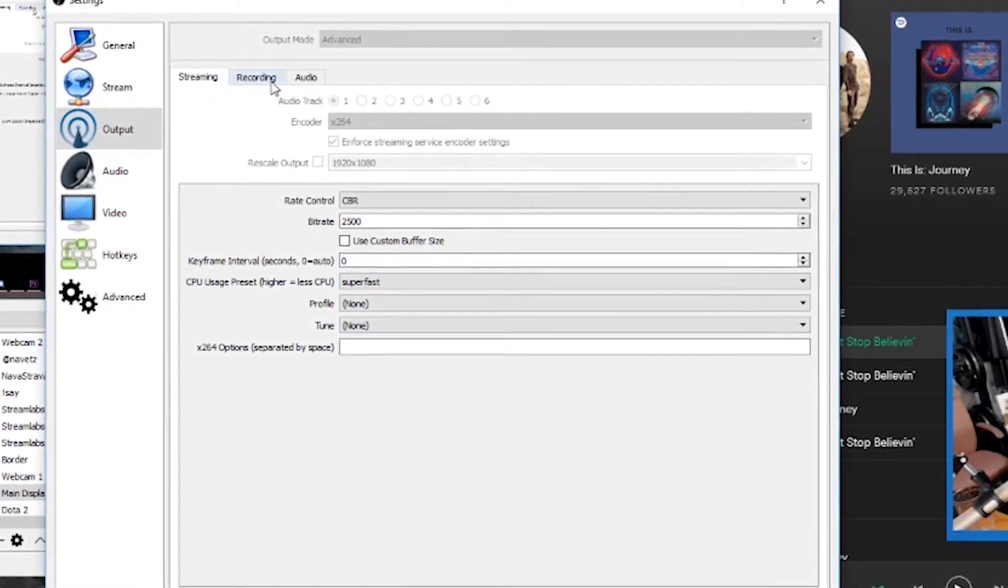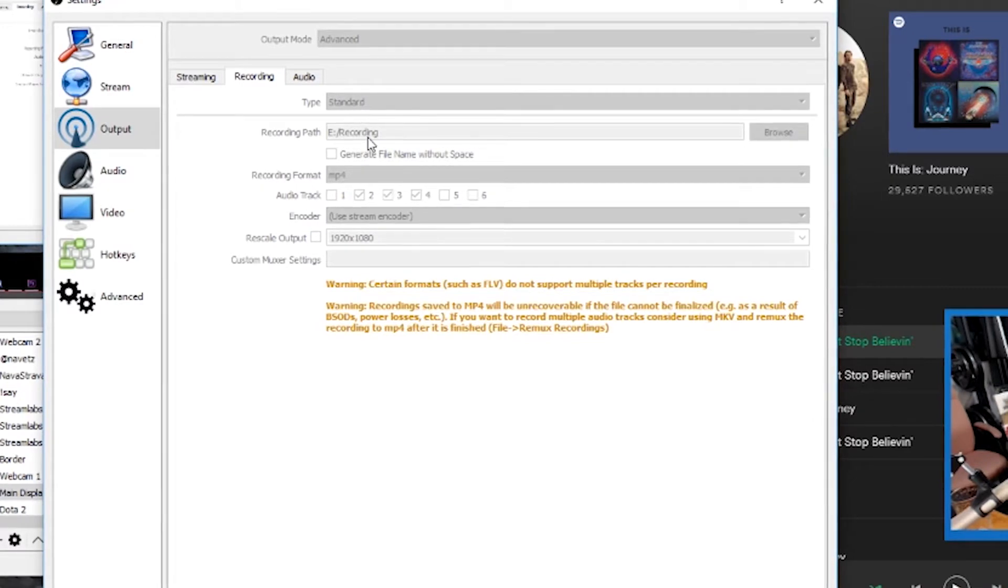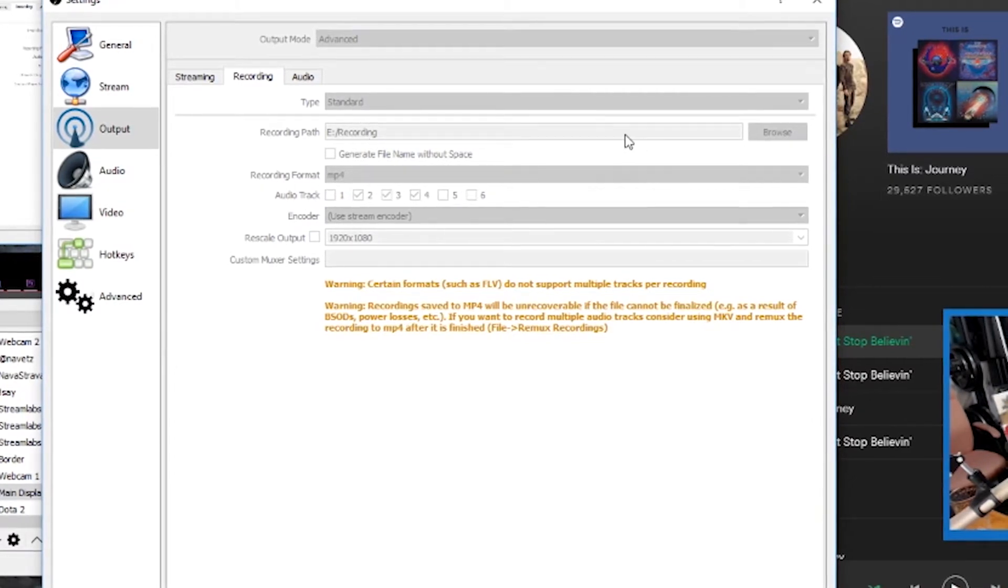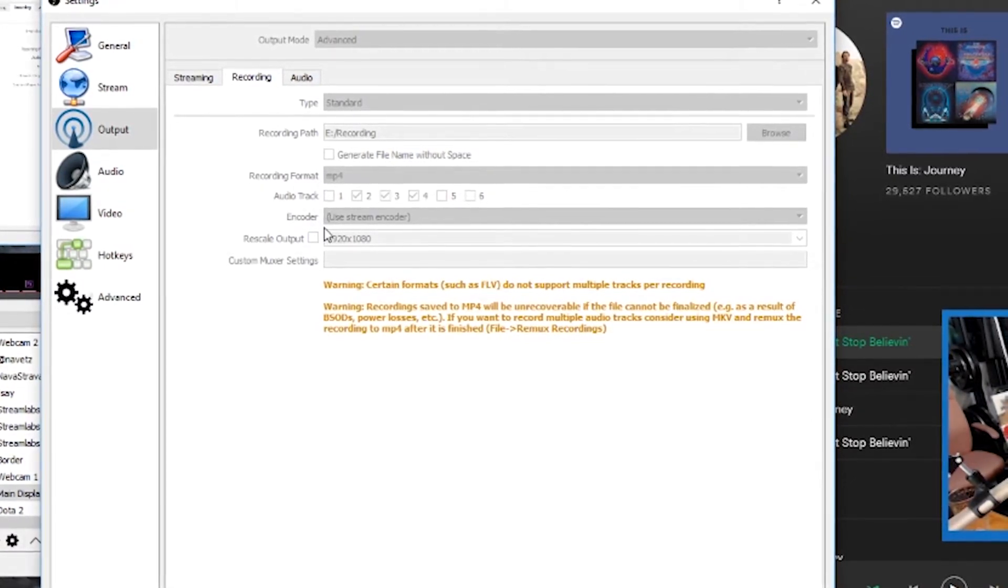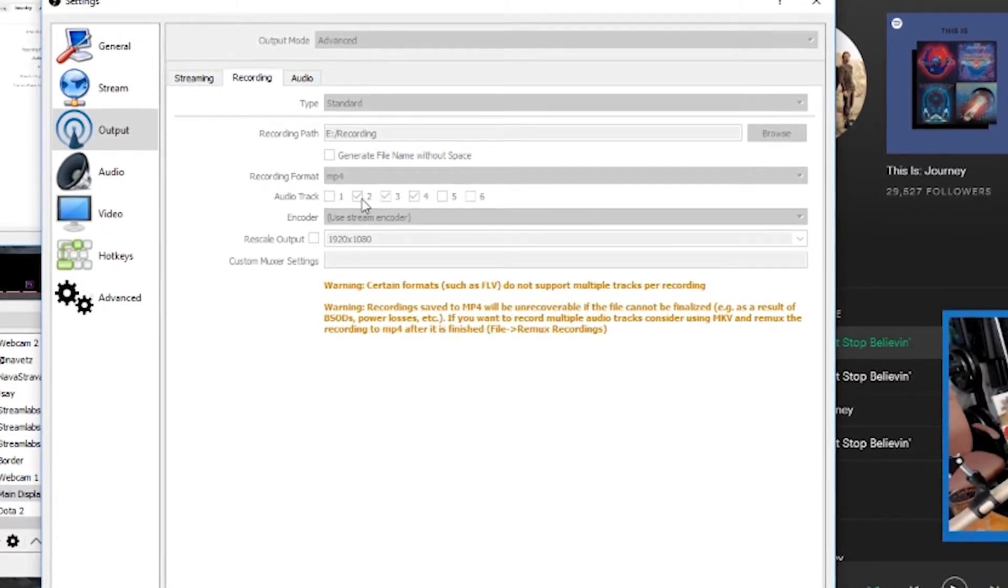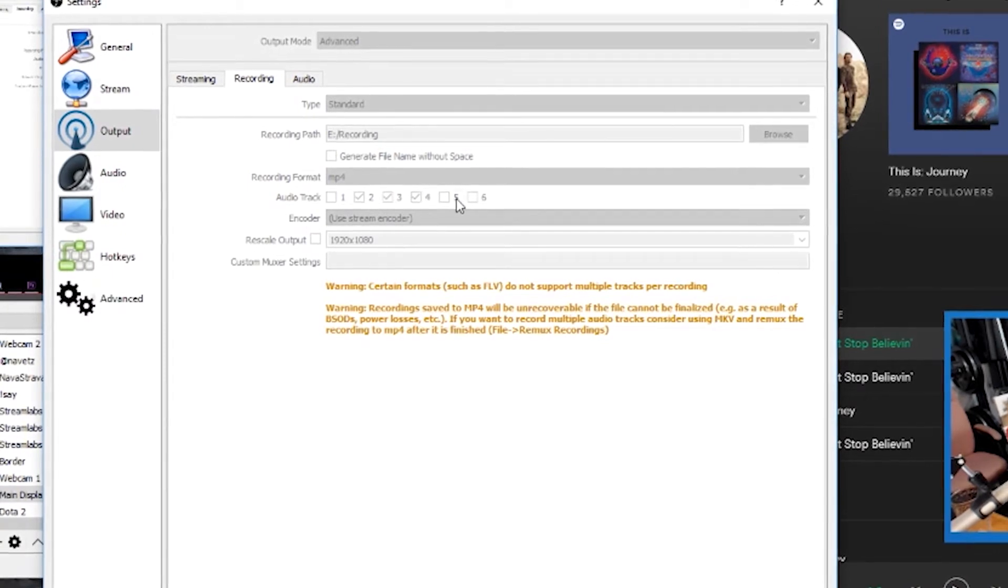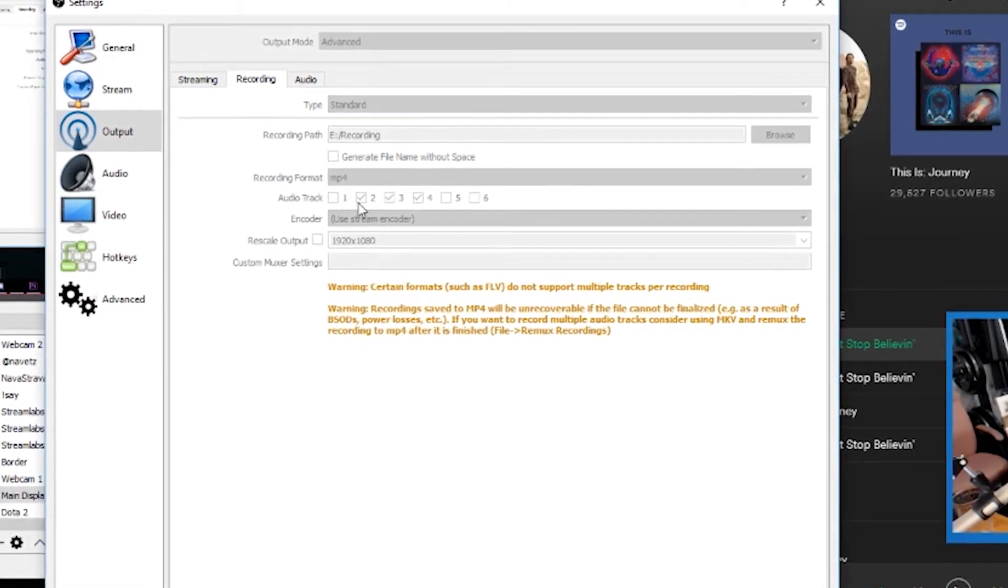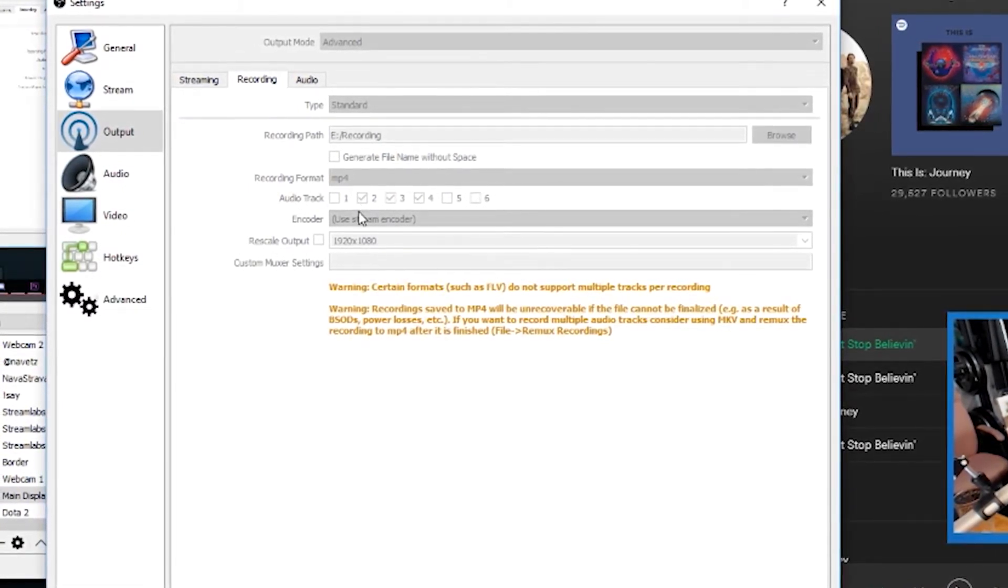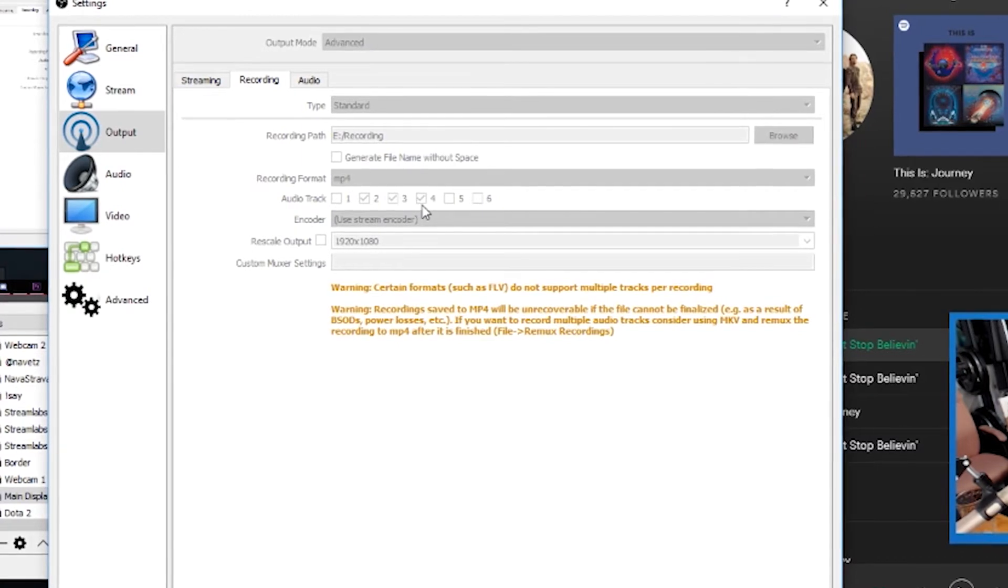Then go to recording, set your recording standards, set your recording path, and then save the audio tracks of all the different devices that you have separately. So you're going to save tracks two, three, and four.